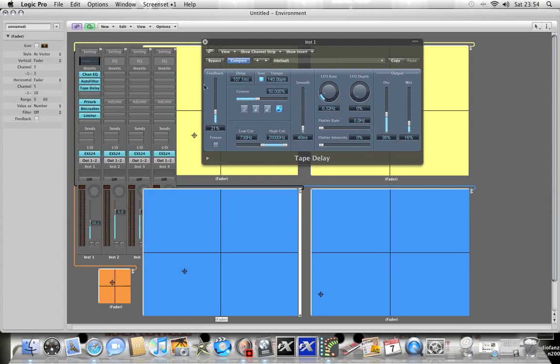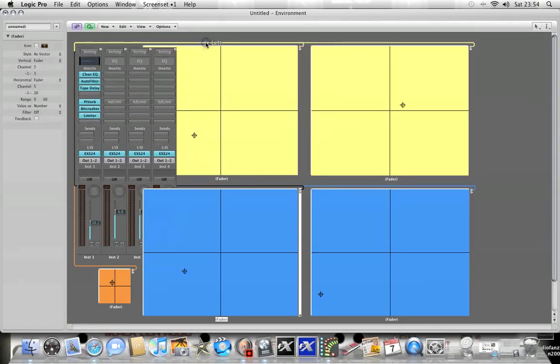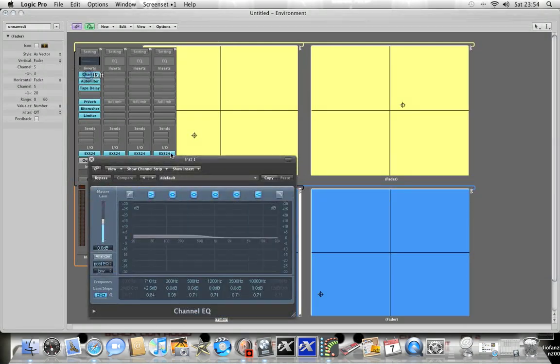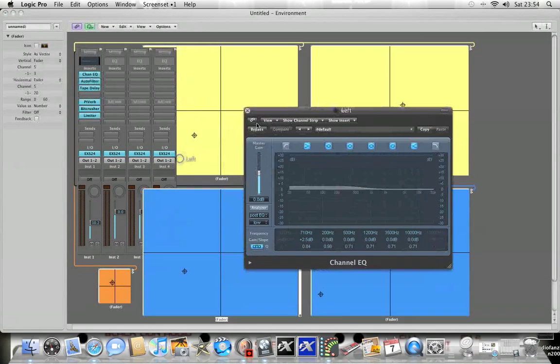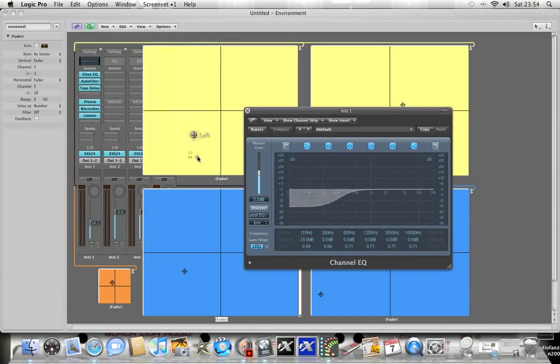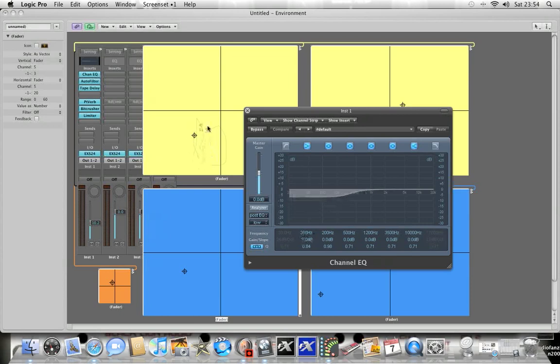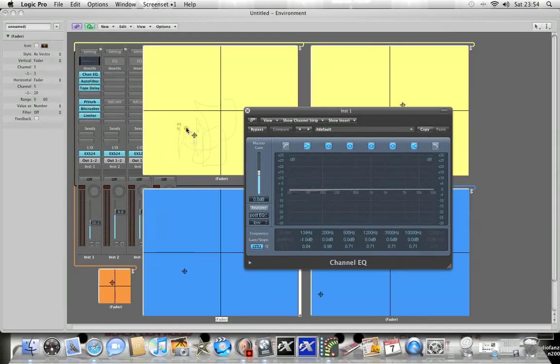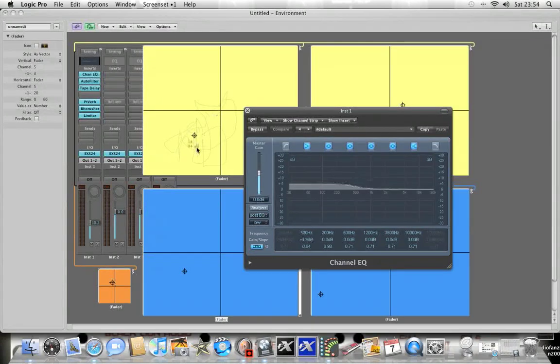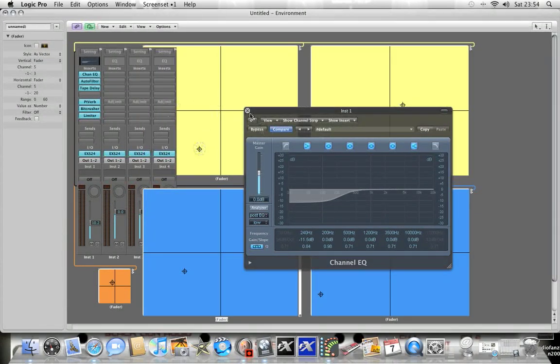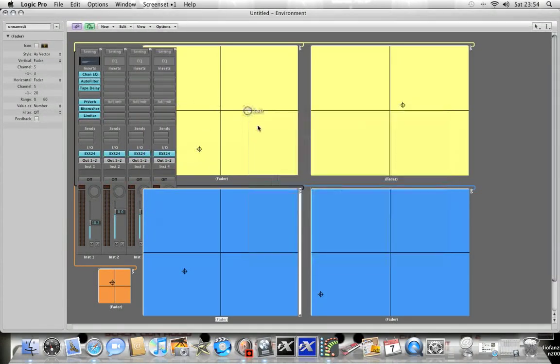What else can I tell you? I got a channel EQ going on and just controlling, there we go, yeah it's controlling the frequency and the gain.